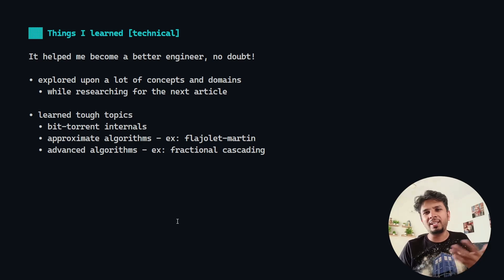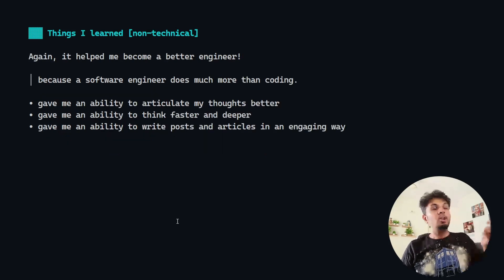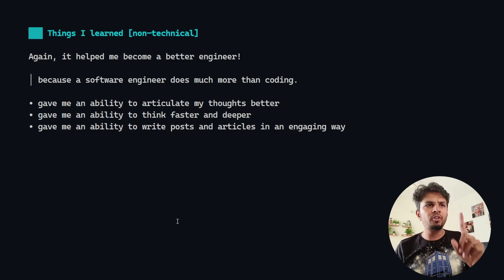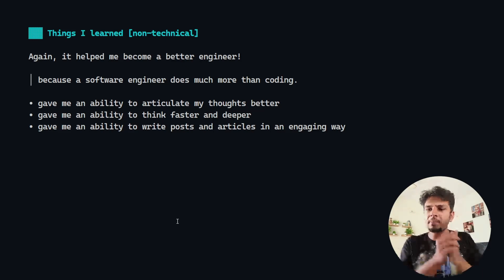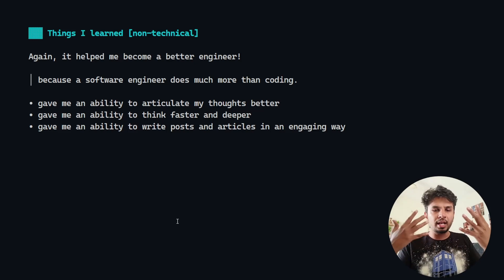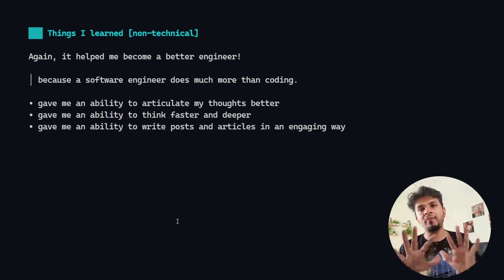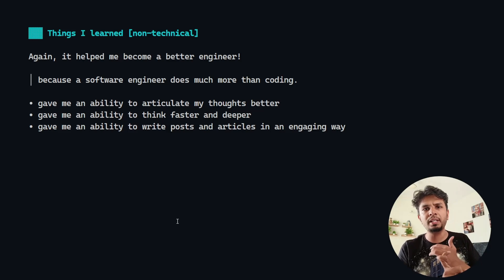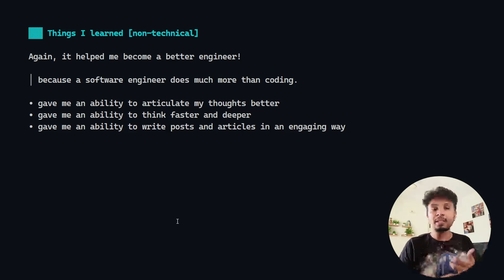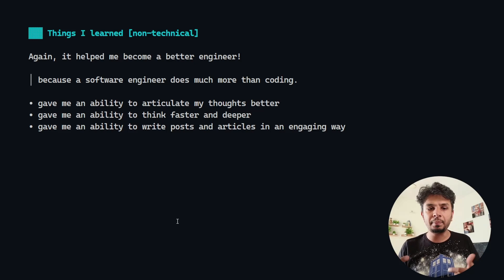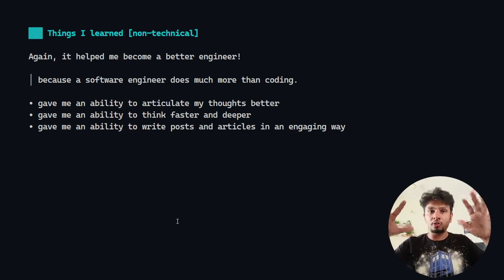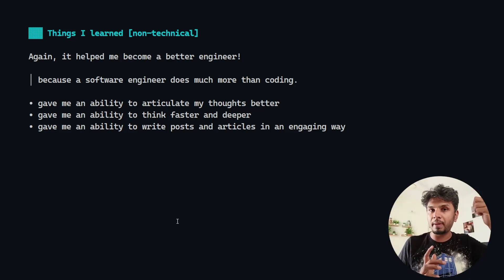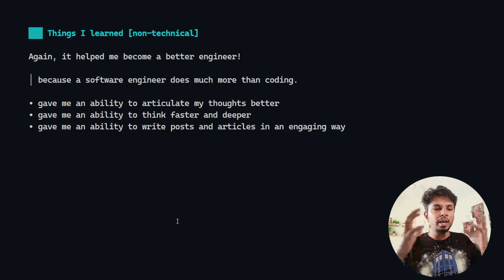Non-technically, I built three abilities. First, I am able to now articulate my thoughts better, convey what I want to convey in a very nice way, be it emails, communication, announcements, everywhere. Plus it has helped me build an ability to think faster and deeper because now I've touched a lot of concepts, touched upon tough topics, articulated my thoughts, wrote about it.